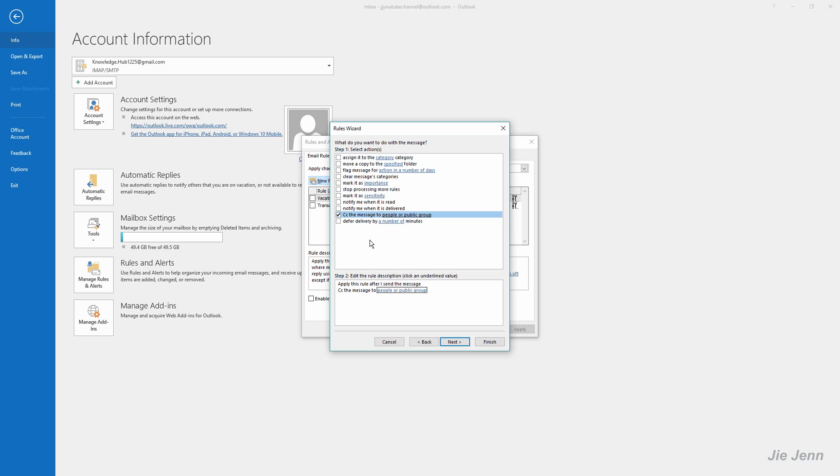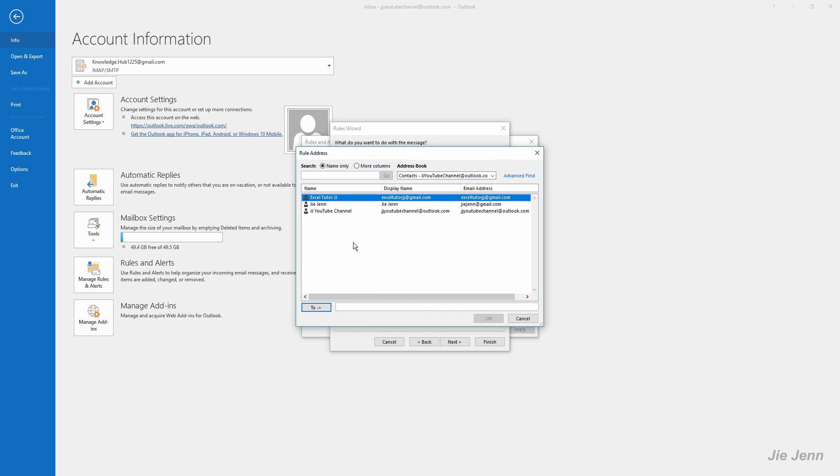Once you pick that, you want to click this hyperlink and select the people you want to CC on the email. You can manually type the email address or pick the recipients from your address book, but I'm going to manually type the recipients. You want to separate the email addresses with a semicolon.